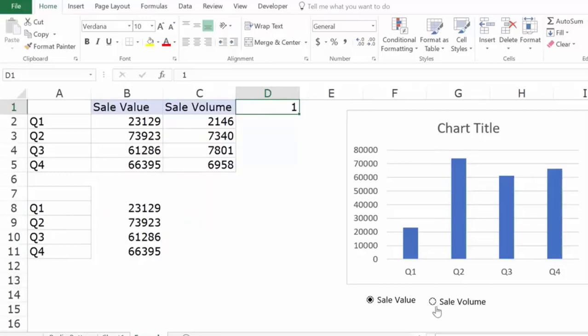So this is how you can use radio buttons to update charts, update dashboards, or create surveys and record responses. You can create 10 questions and have 10 cells record the responses so you can quickly extract them. This is how you insert and use radio buttons in Excel. That's it for this video — I hope you found it useful. Thank you and have a nice day.